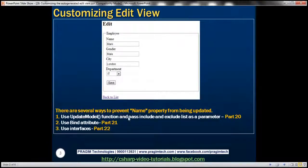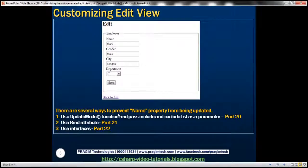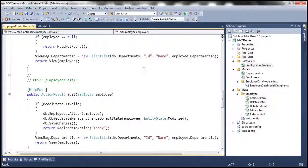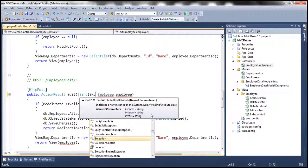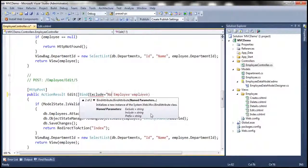In this video, we'll discuss using the Bind attribute. I want to demonstrate adding model validation errors dynamically. So I'm going to make a few changes to our edit controller action method. I'm going to exclude the name property from default model binding using the Bind attribute. So let's go ahead and use the Bind attribute and specify our exclude list — I'm going to use the overload where we can specify the exclude list and exclude the name property.